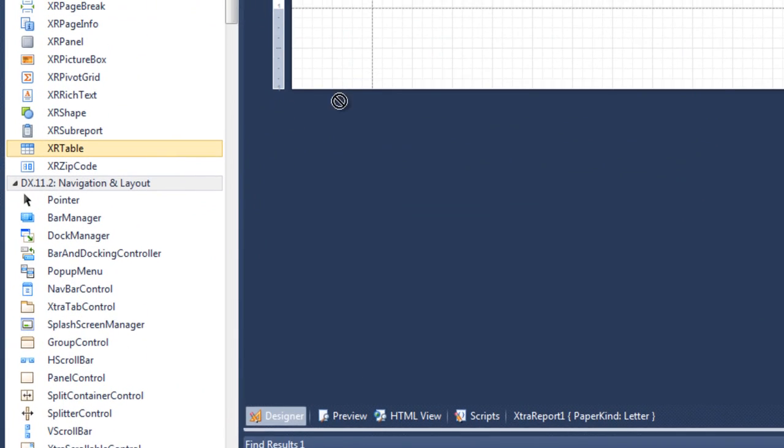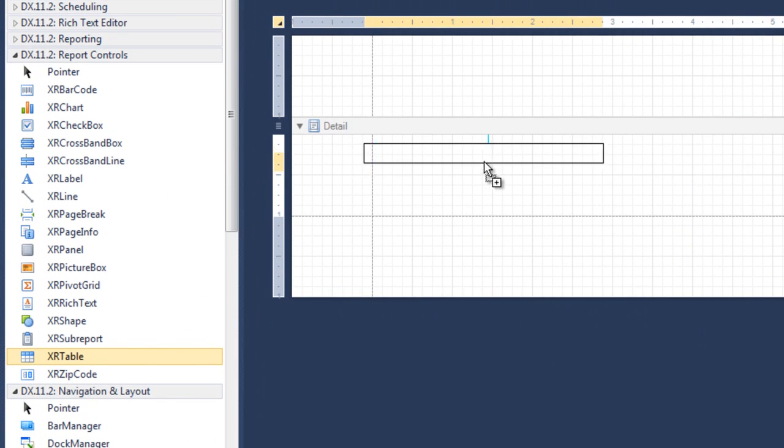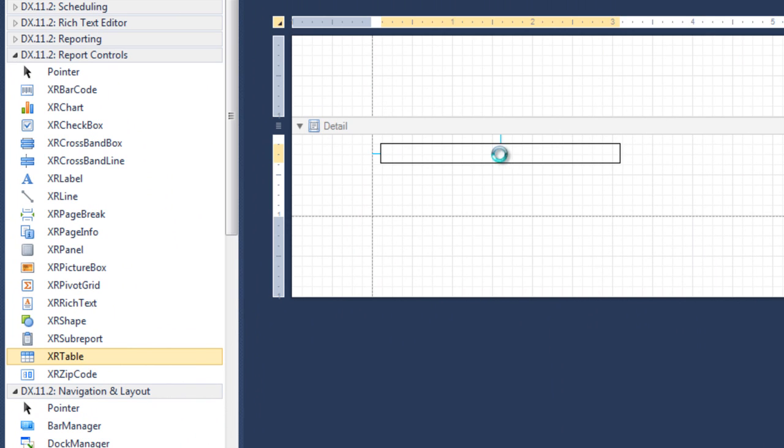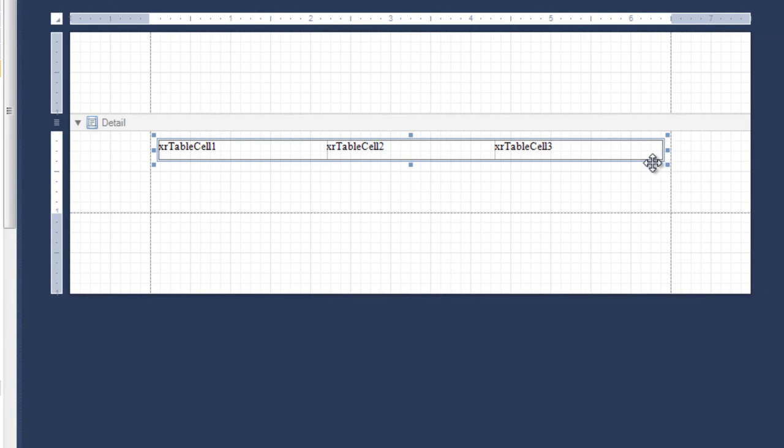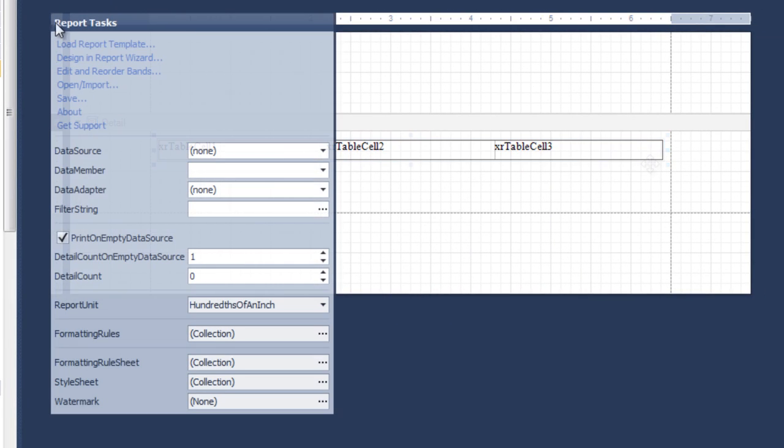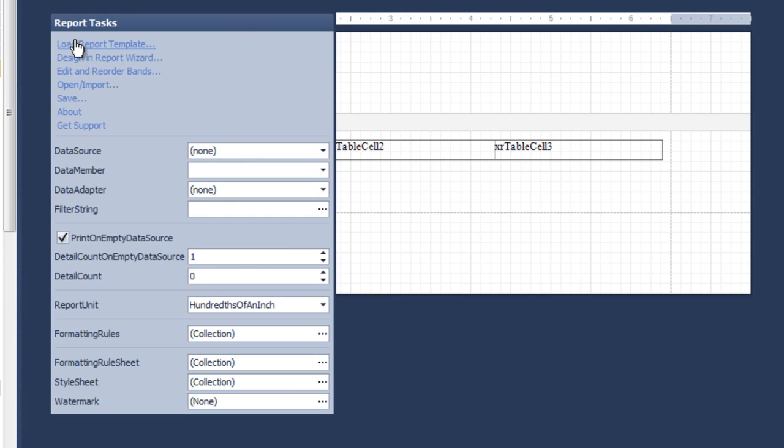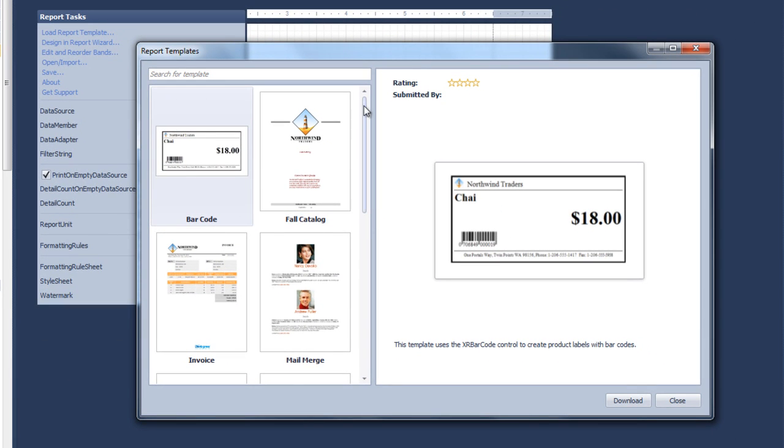We can start designing our report, or choose from ready-made, beautifully designed templates from an online template gallery.